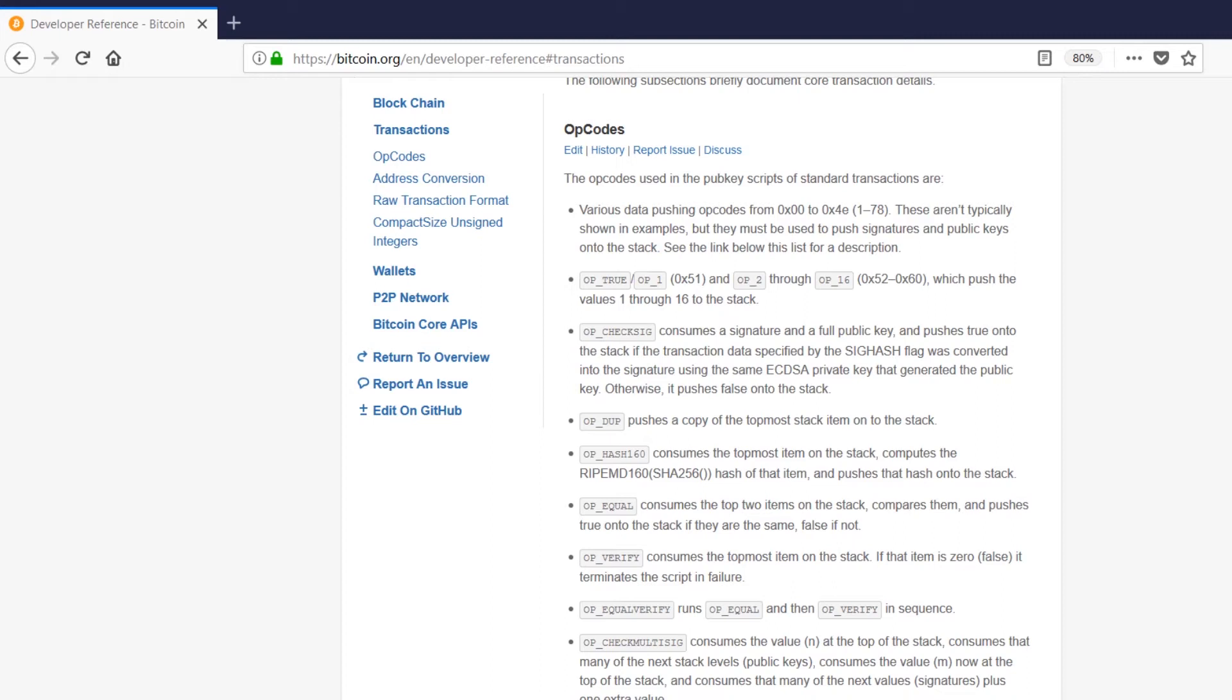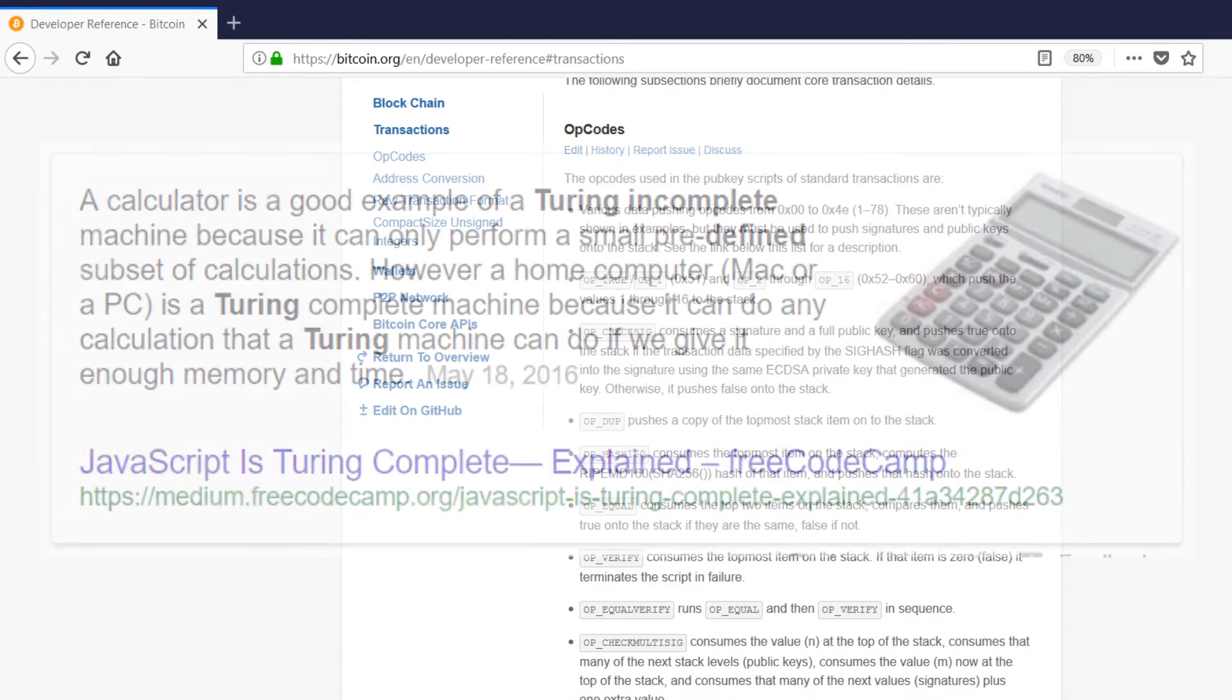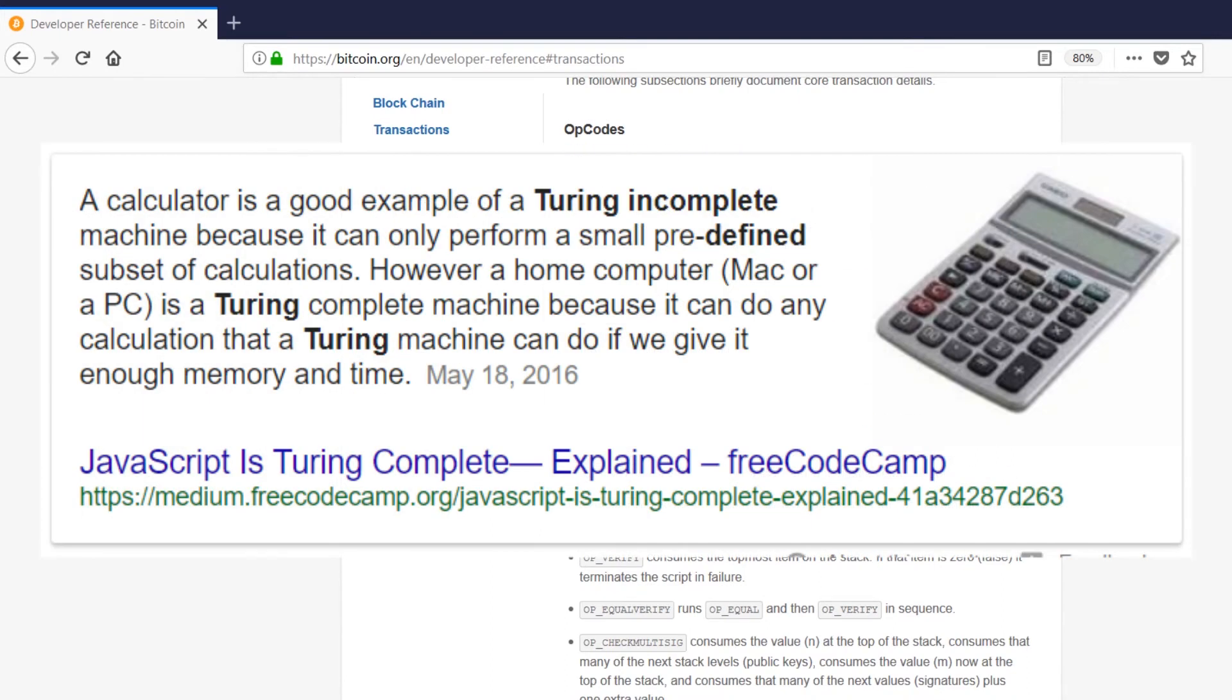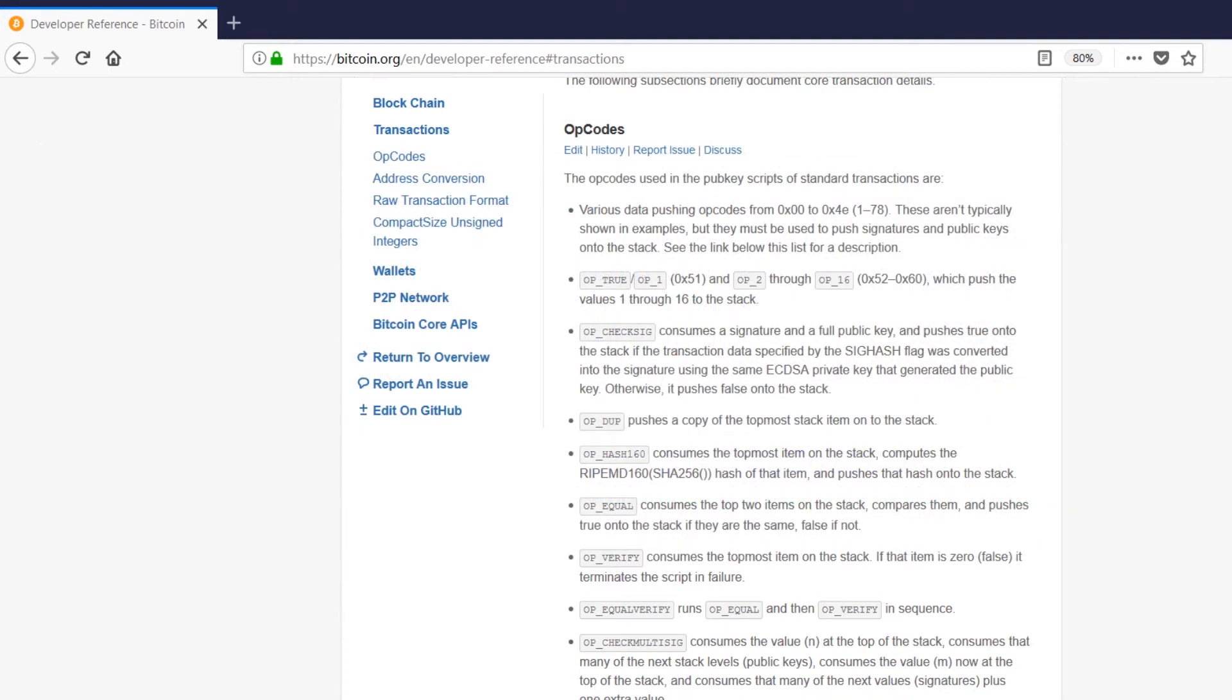Bitcoin scripts are purposefully designed to be something called non-Turing complete, which basically means there are restrictions on the language. And there are just certain things that it's not possible to do with the Bitcoin scripting language. This is done for security. No one can use the Bitcoin scripting language to make elaborate transactions that would effectively pwn the network.